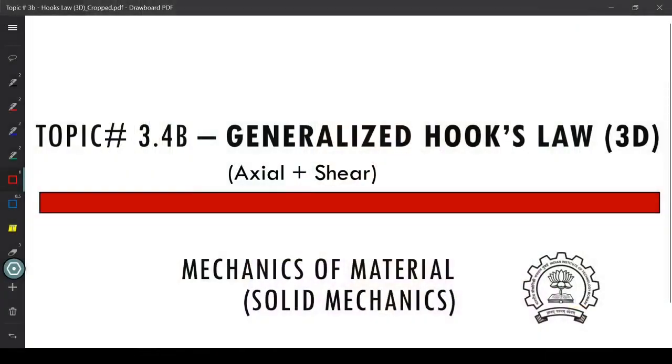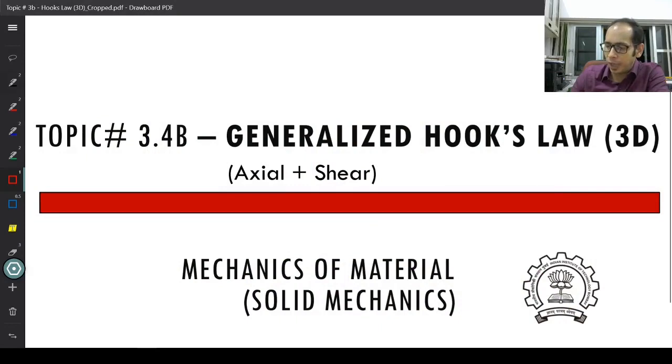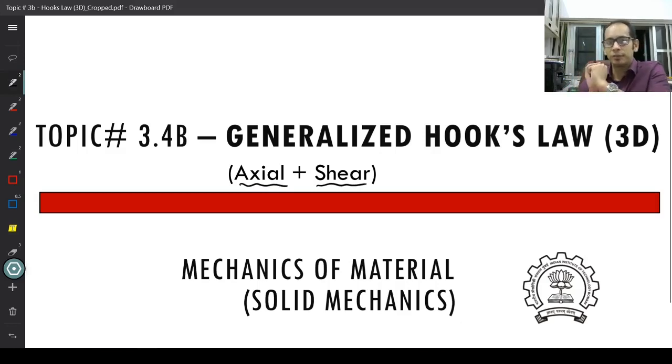Next we are going to look at an even more generalized version of Hooke's law. Until now we have looked at the generalized version of Hooke's law for a body under a triaxial state of stress — you have sigma x, sigma y, and sigma z, with no shear. So what we are going to look at next is how Hooke's law changes, and what additional components get incorporated when we also have shear along with the axial loading.